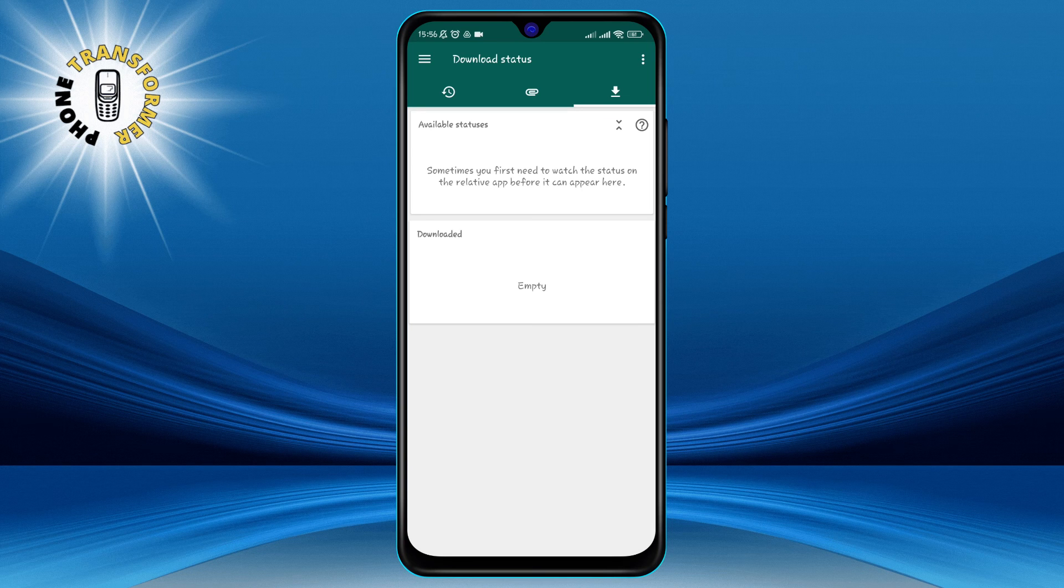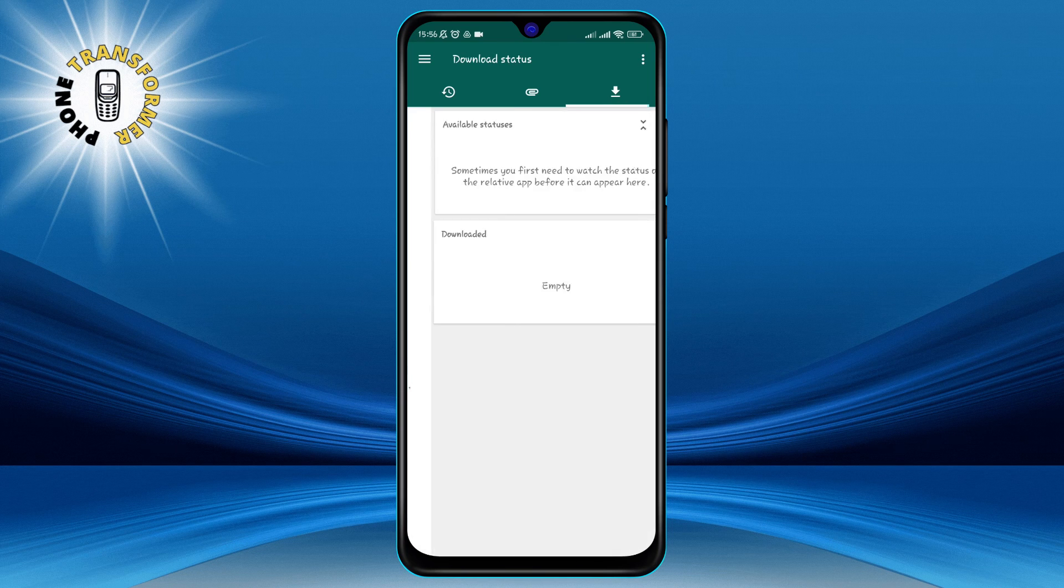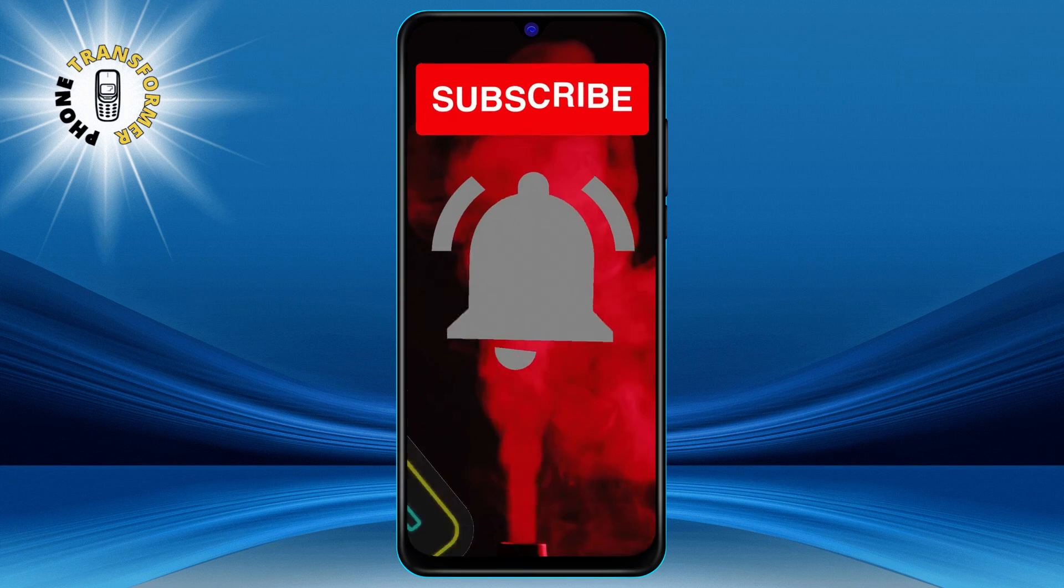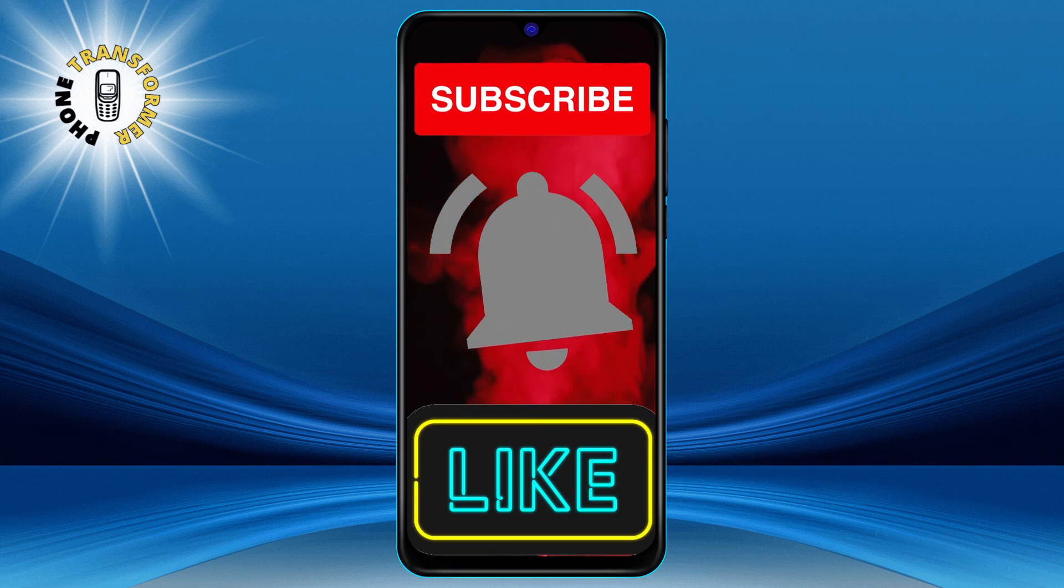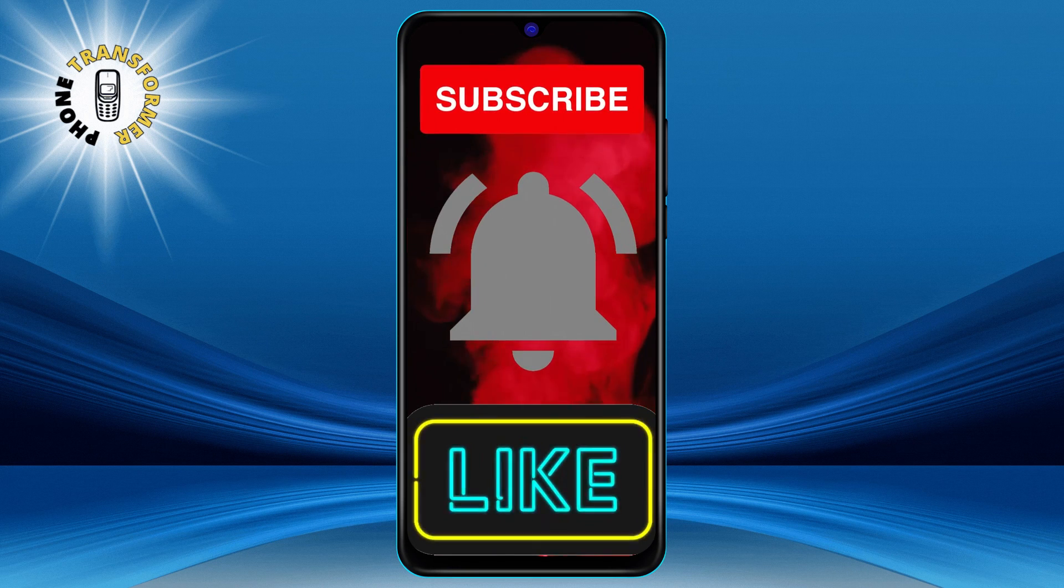That's it for this video. Thanks for watching and see you at the next one. Bye!